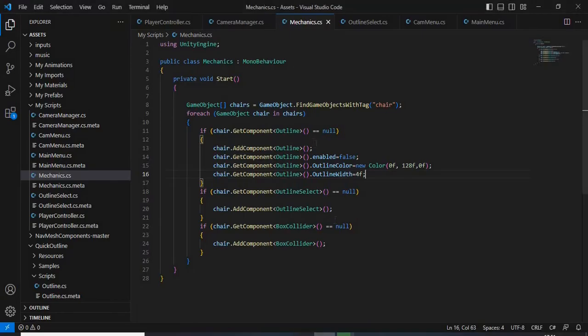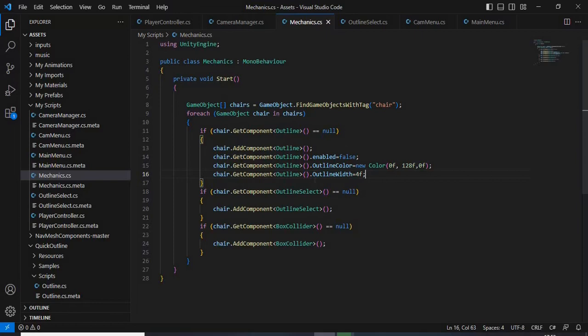So now, in this script, we are going to find all the objects which have a tag called Chair, for example. And we are going to add a script component. And that script is the outline script, which comes with the free package we got from the Unity asset store.